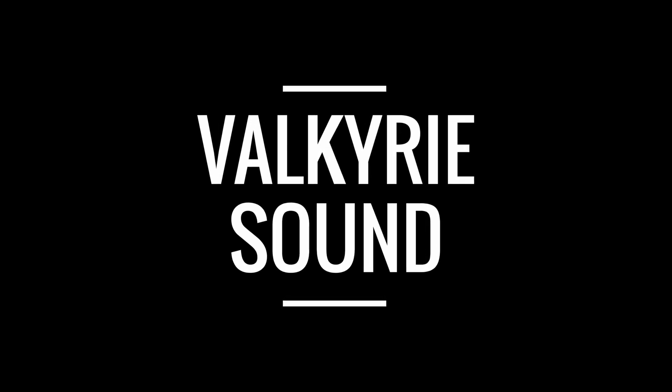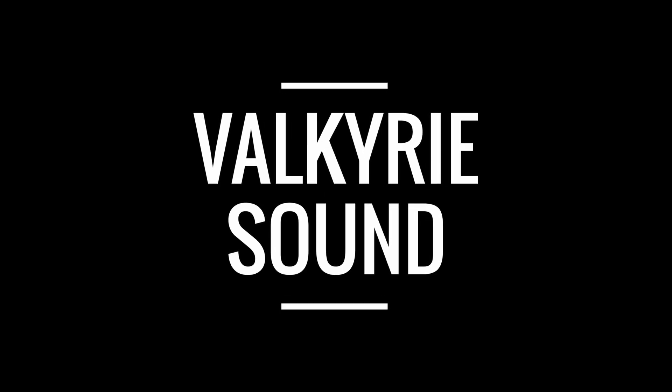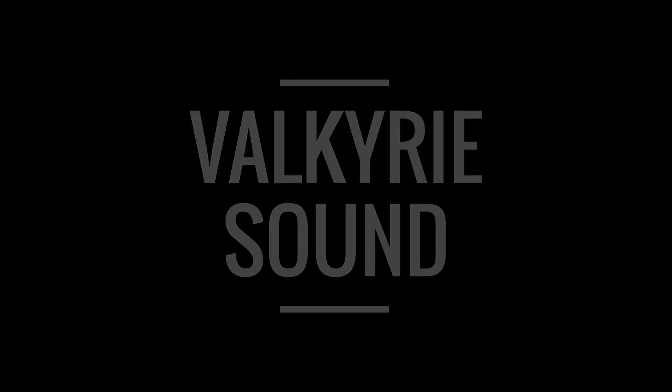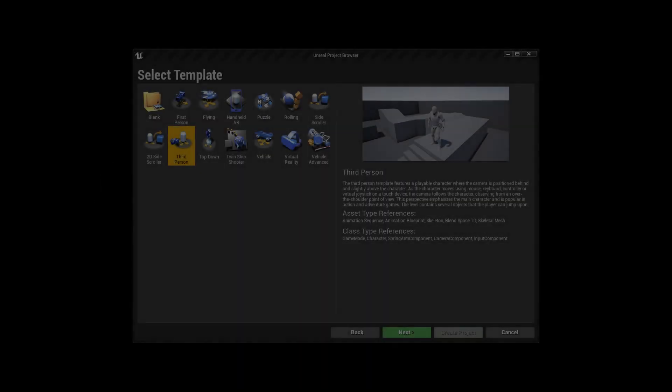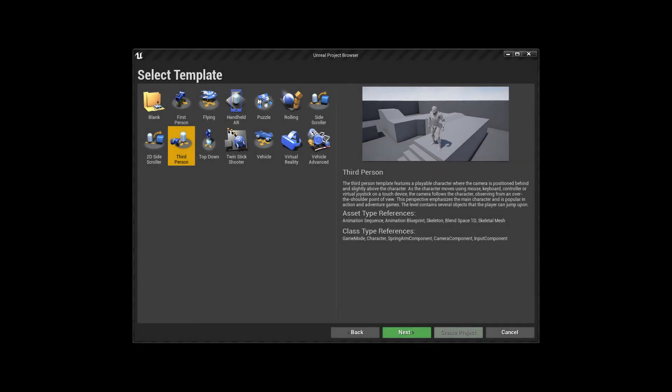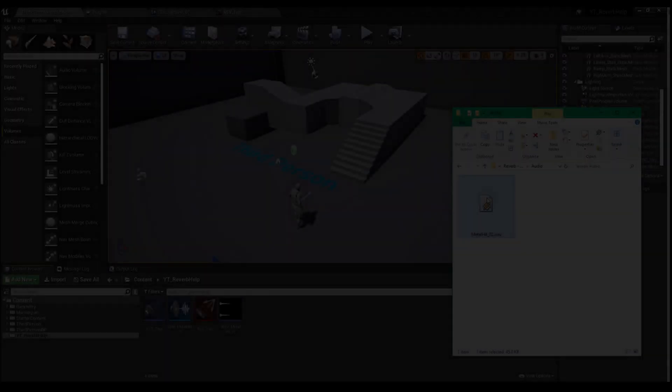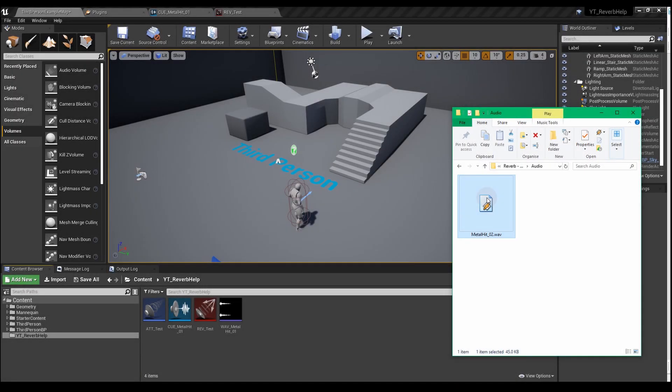Hi everyone and welcome to this Valkyrie Sound tutorial on applying reverb in UE4. In this video we'll apply reverb to a short sound in the default third-person example map. I'm going to assume that you haven't yet imported your sound into UE4.